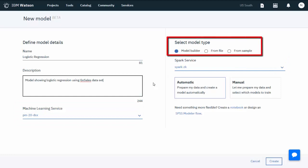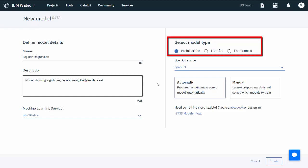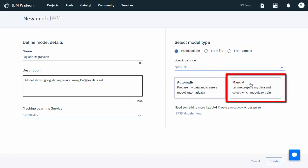You can use the Model Builder to create your model, or load an existing model from a file, or use one of the sample models. In this case, select Model Builder, then select Manual for the training method, and create the model.